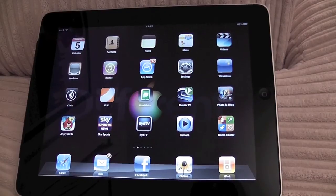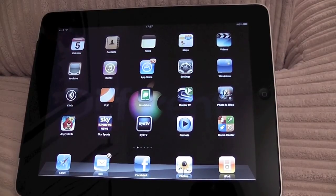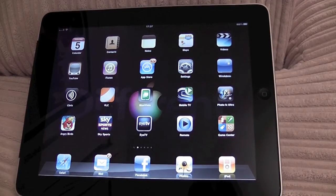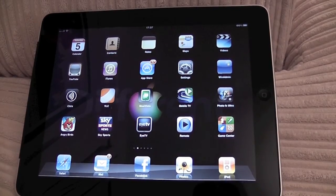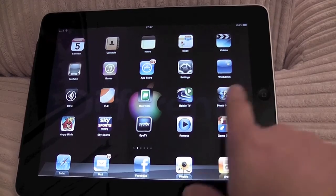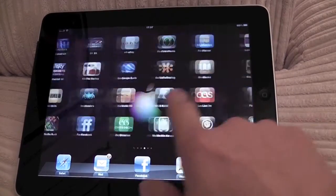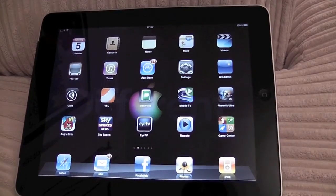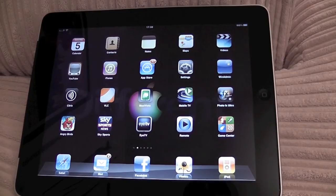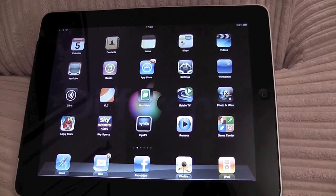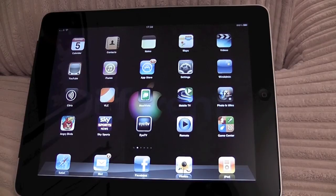For example, when I do presentations and demonstrations on the iPad to an audience over a projector or a plasma screen, I like to be able to show the entire home screen and flick around the applications as if you were actually using it, rather than just being able to display the output from a very specific or particular application.